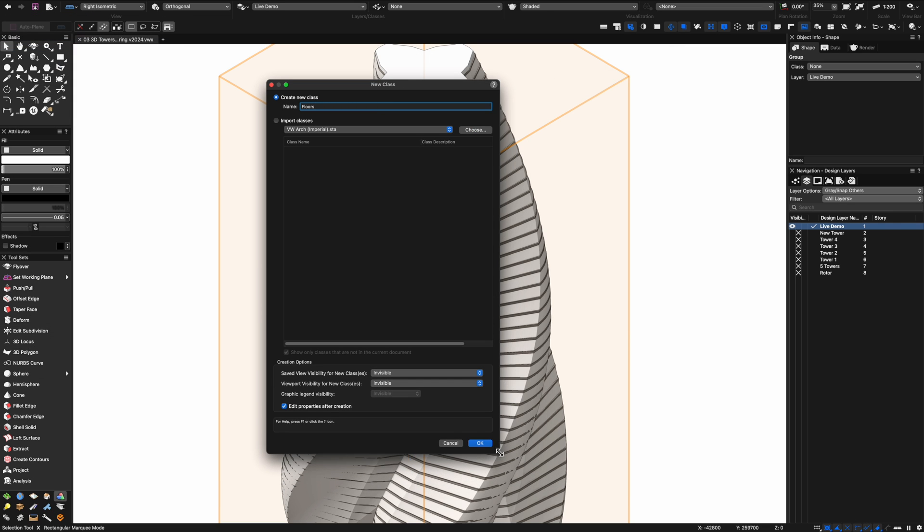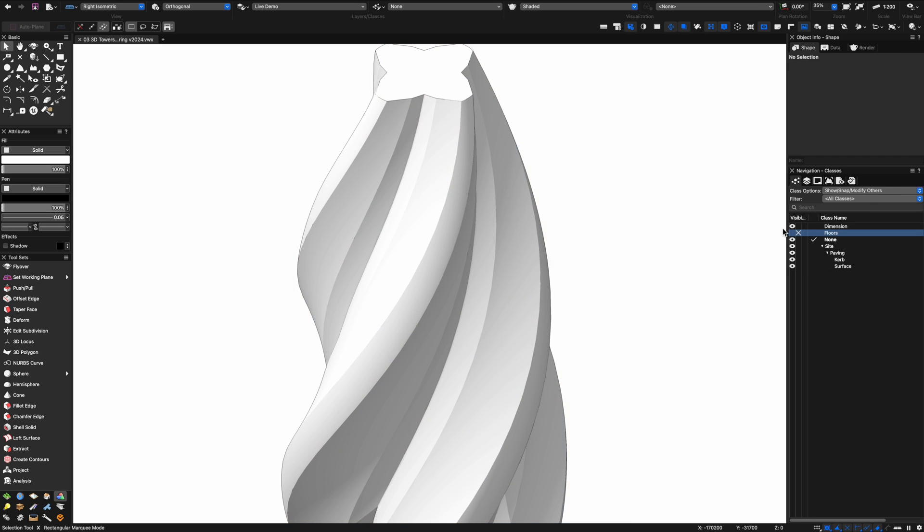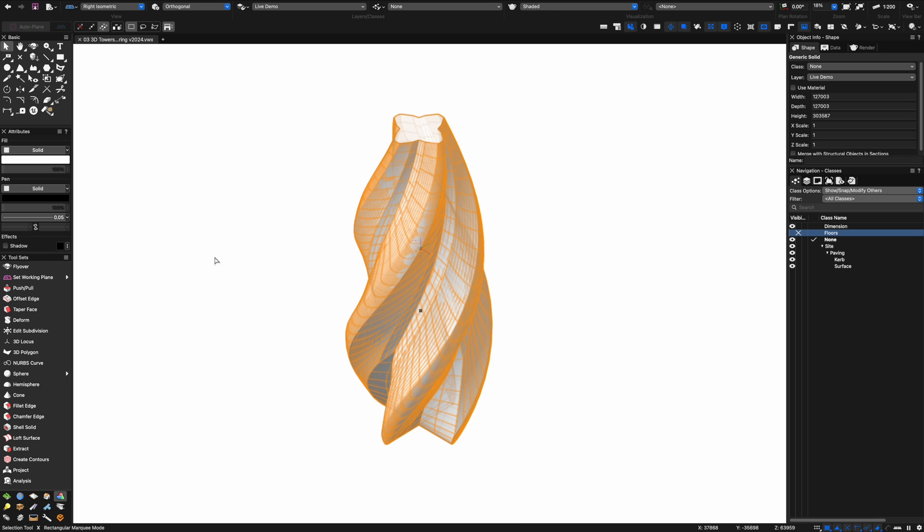Let's create a new class called floors. That will enable me to go into my classes and turn off those floors just for a minute while I'm doing a bit more work on the external shell.